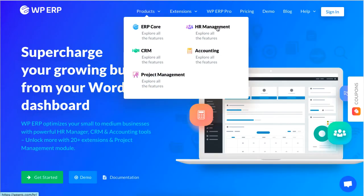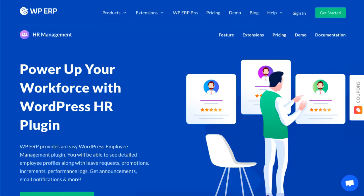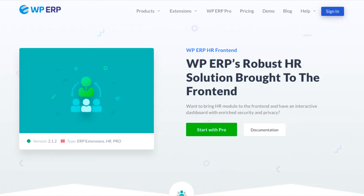Hello, this tutorial will show you how to use the HR front-end feature using WPERP's HR module. Go to the HR front-end extension and install the pro version of the WPERP plugin. The link for this is in the description box below.